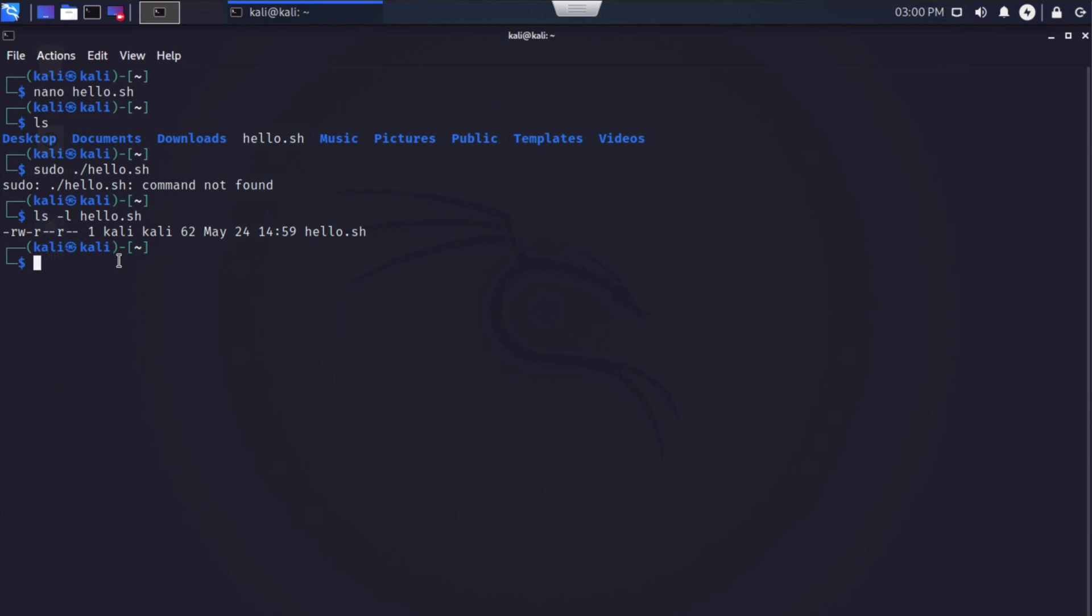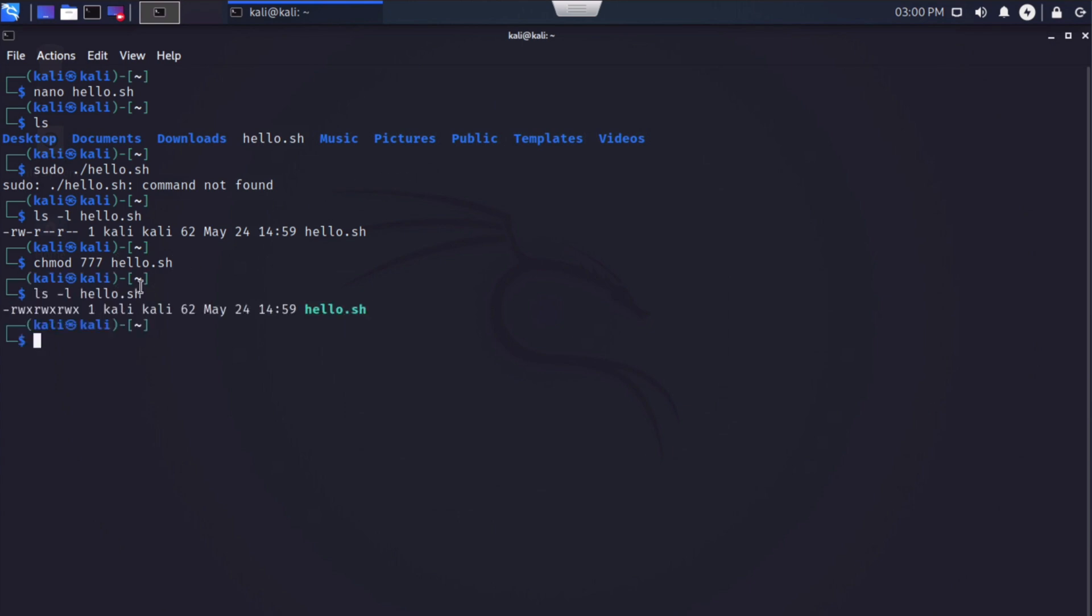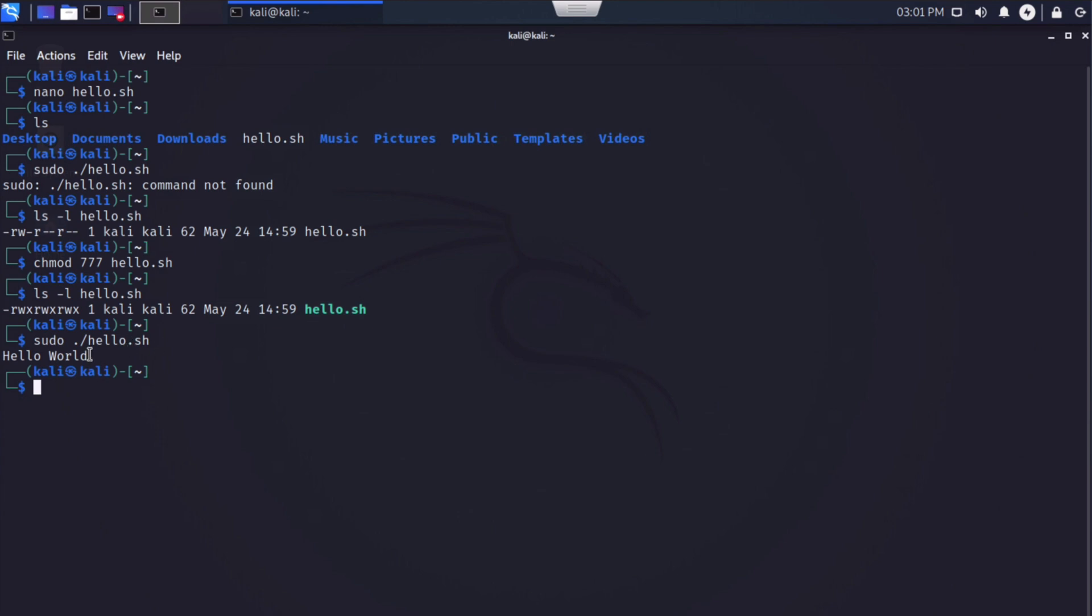So we can gain full permission by saying chmod 777, followed by the file name, hello.sh. If we do that, and then we arrow up again and look at our list command, you'll see that now we do have execute permissions against that file. So I'm going to arrow up a couple more times and go to our original command to run this sudo .forward slash hello.sh. I'll hit enter and we see our display as we would expect.